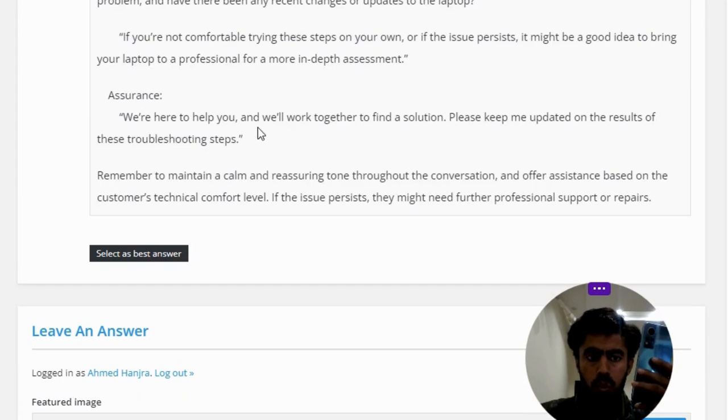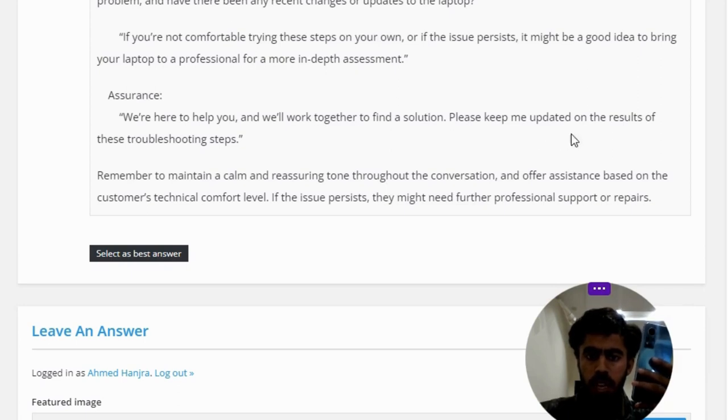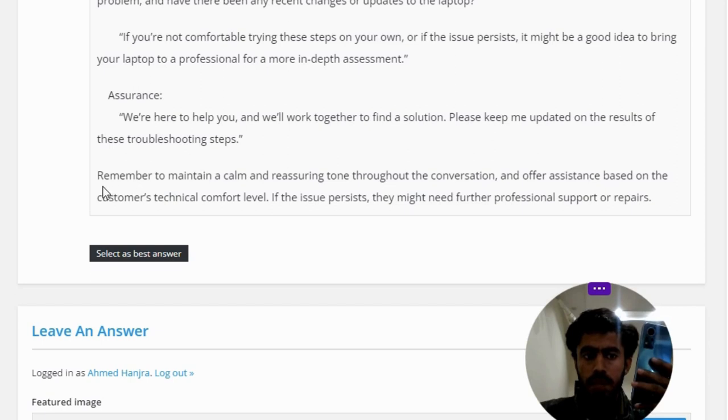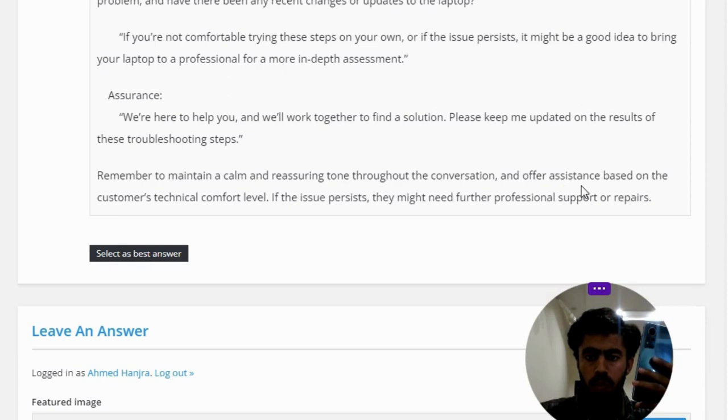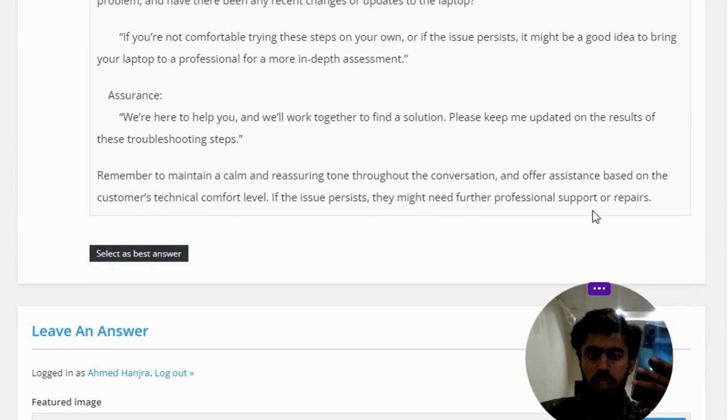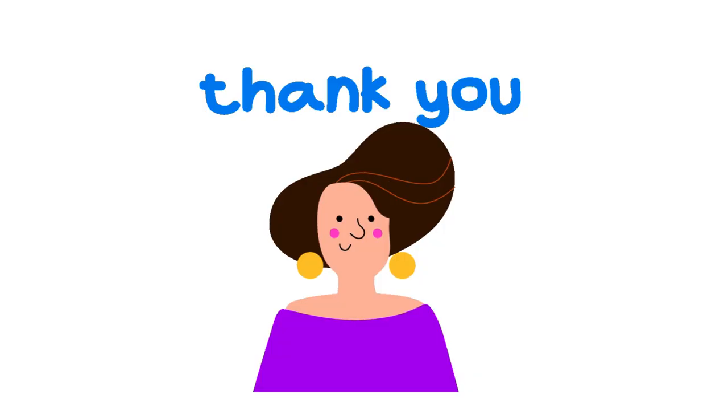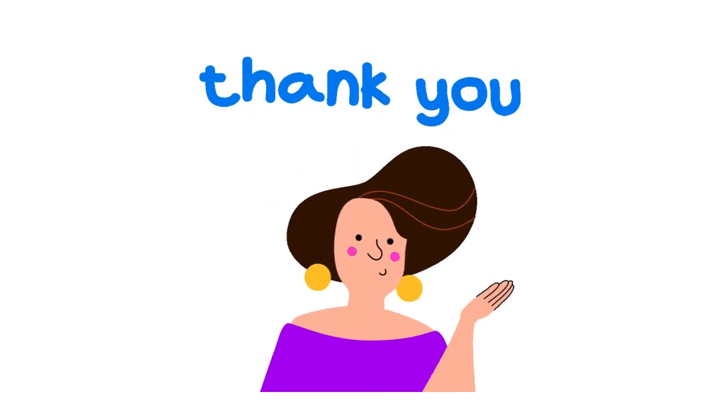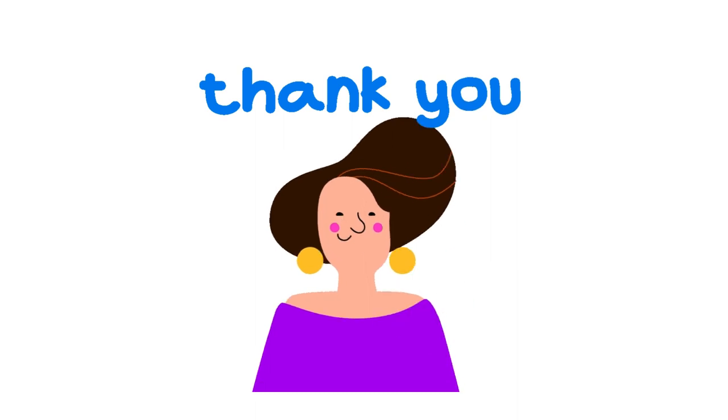Remember to maintain a calm and reassuring tone throughout the conversation, and offer assistance based on the customer's technical comfort level. If the issue persists, they might need further professional support or repairs. So that's the correct answer of the question.